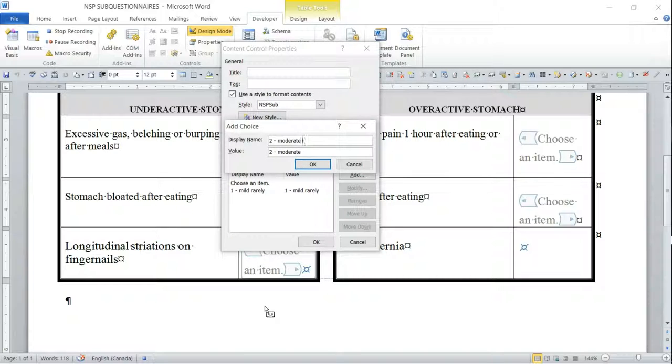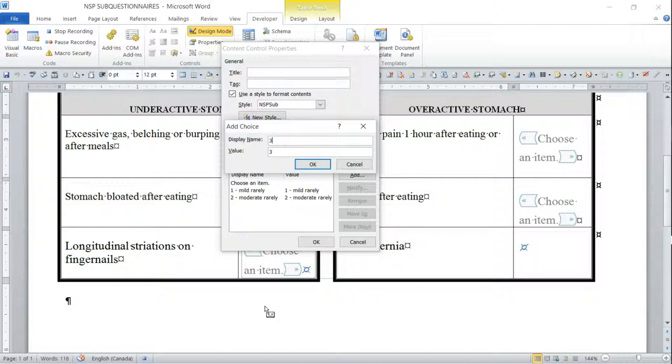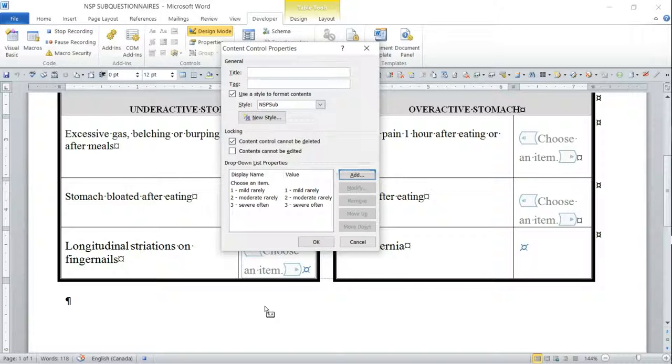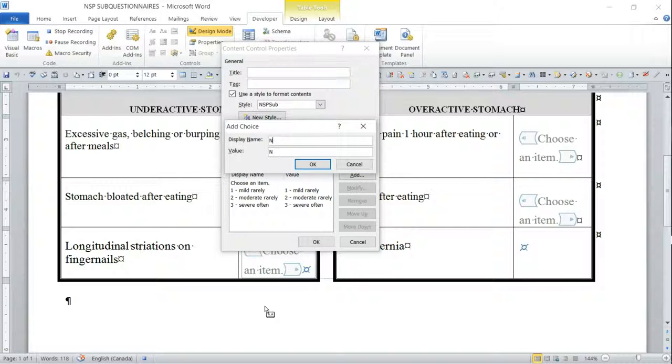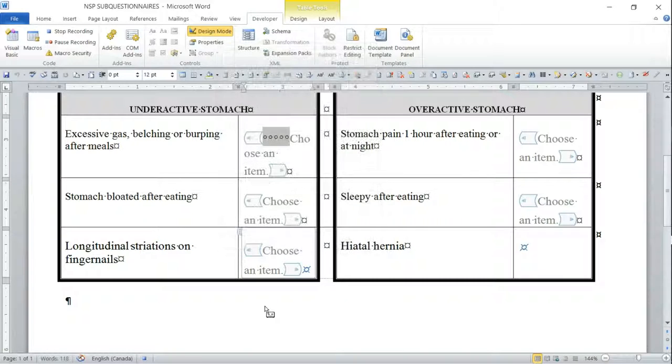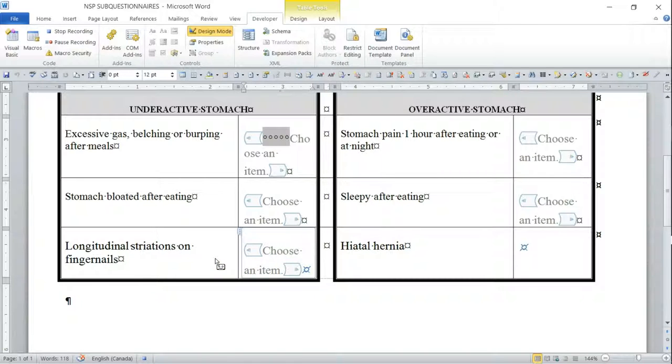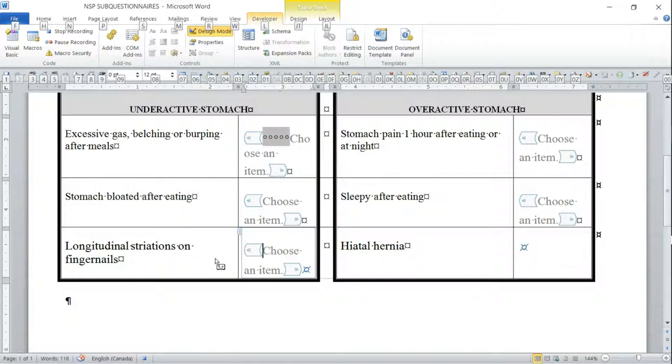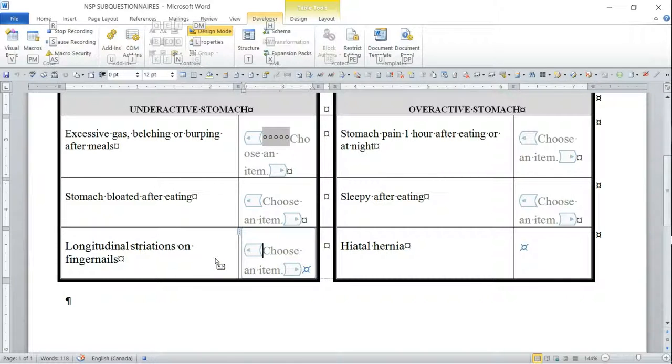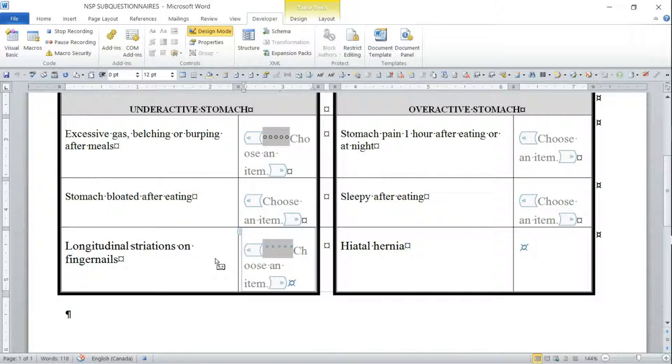Moderate rarely, three severe often, and not applicable. Because I am now in design mode and I know that because I have the two boxes here, I'm going to put that field code in. So Alt+L, N, E. Then let's just get out of here.